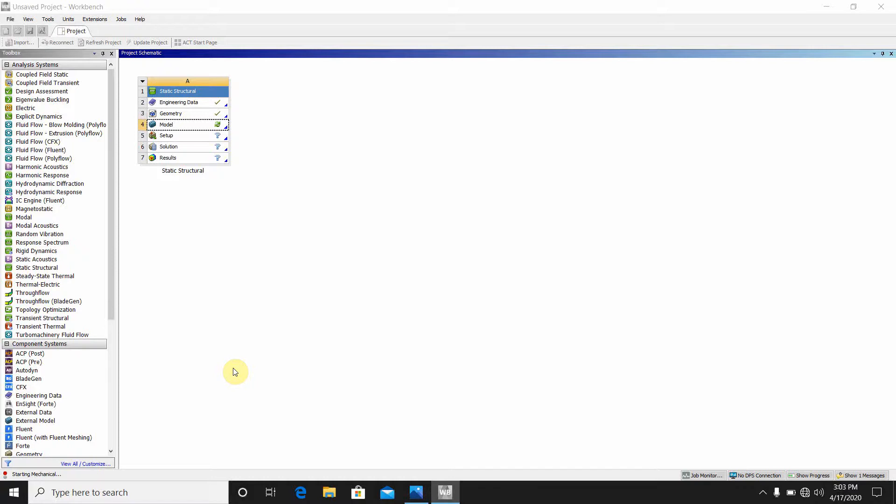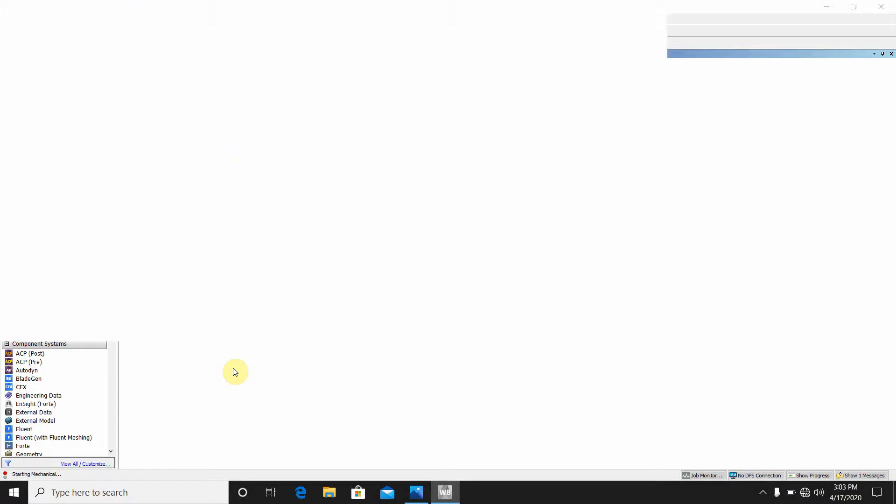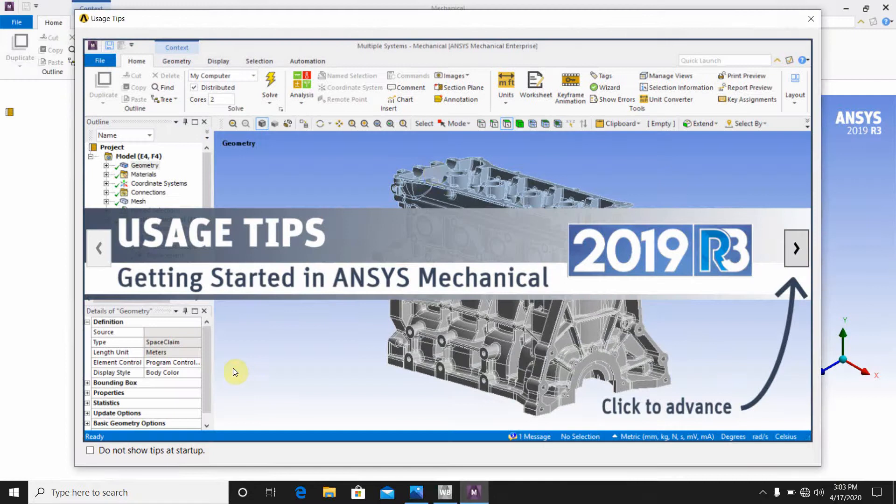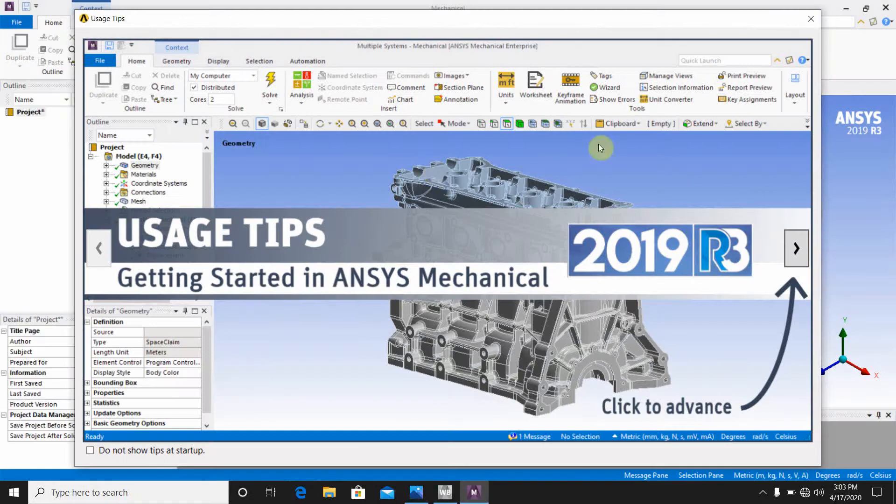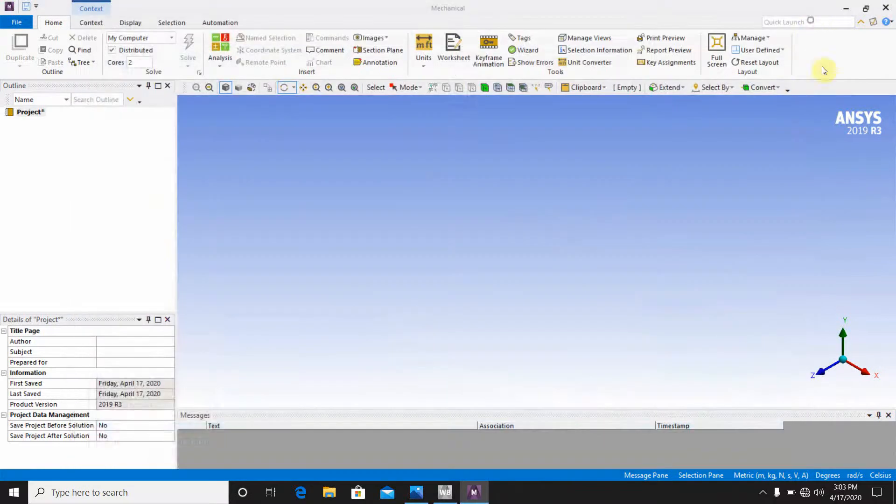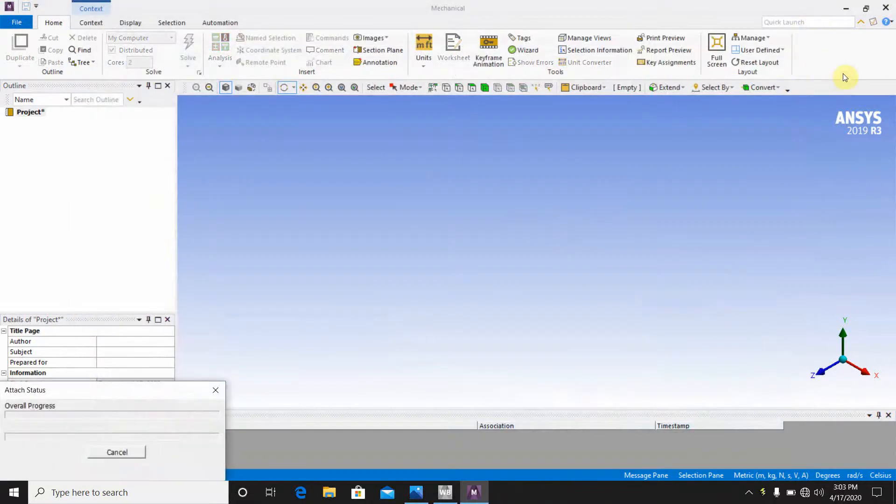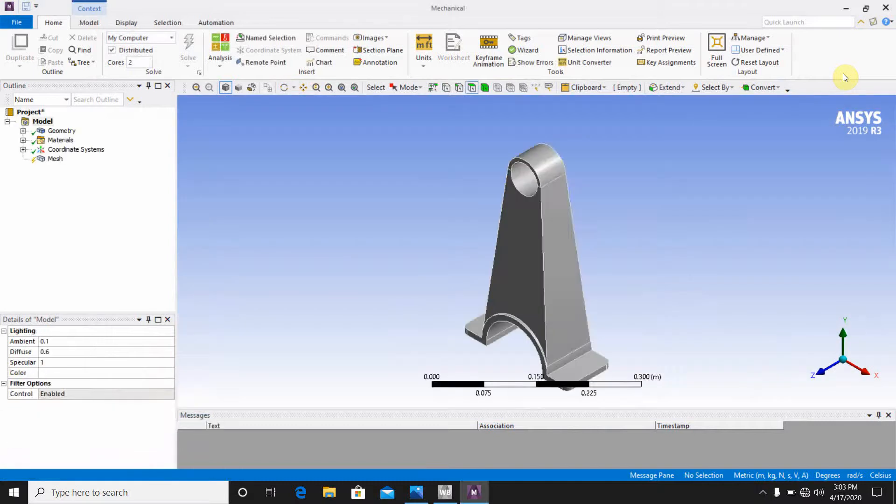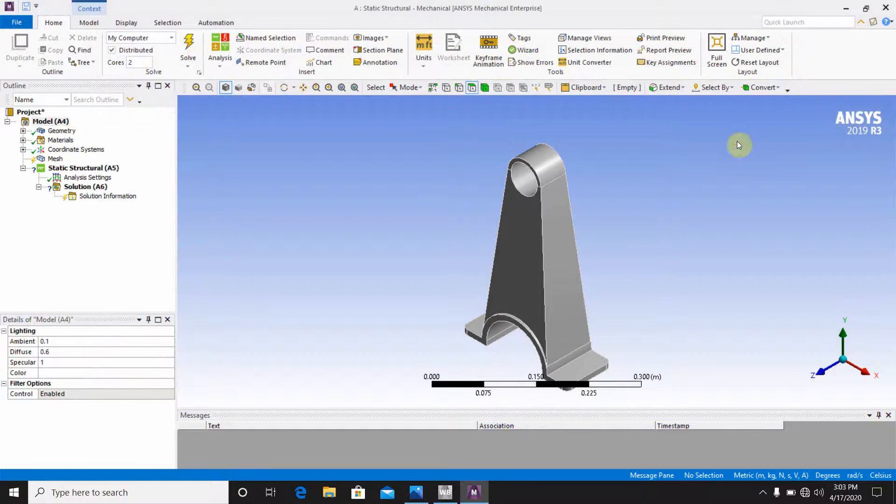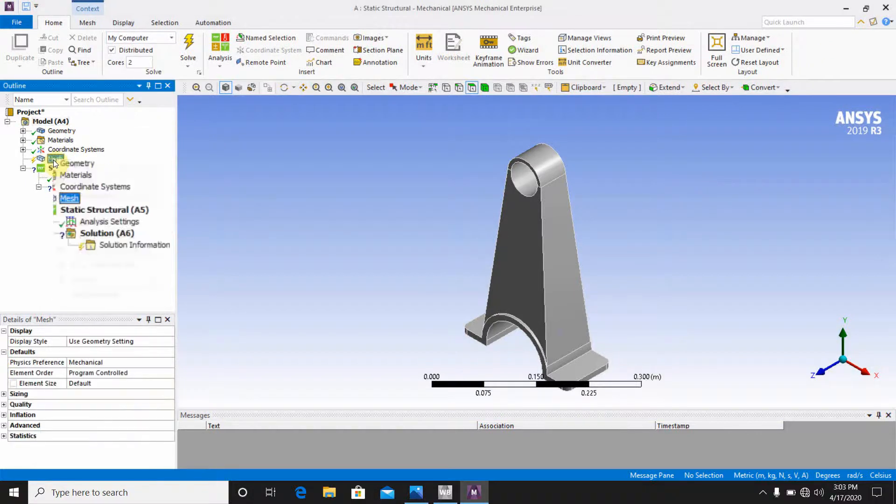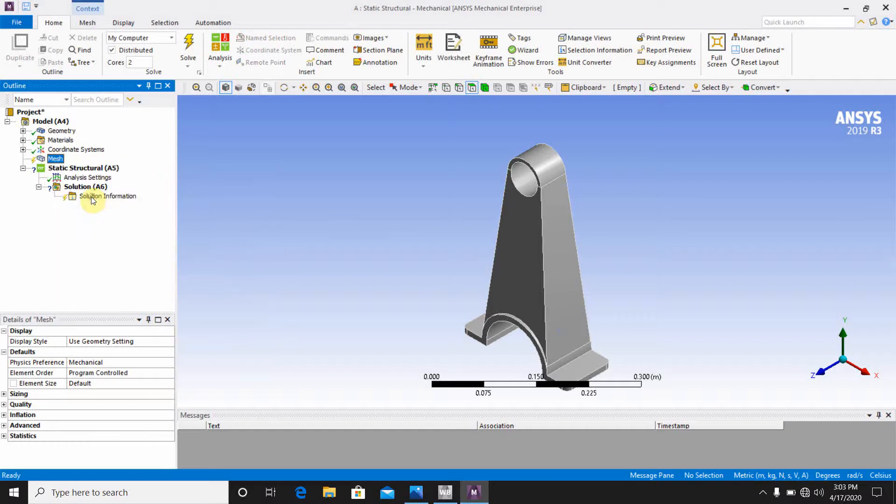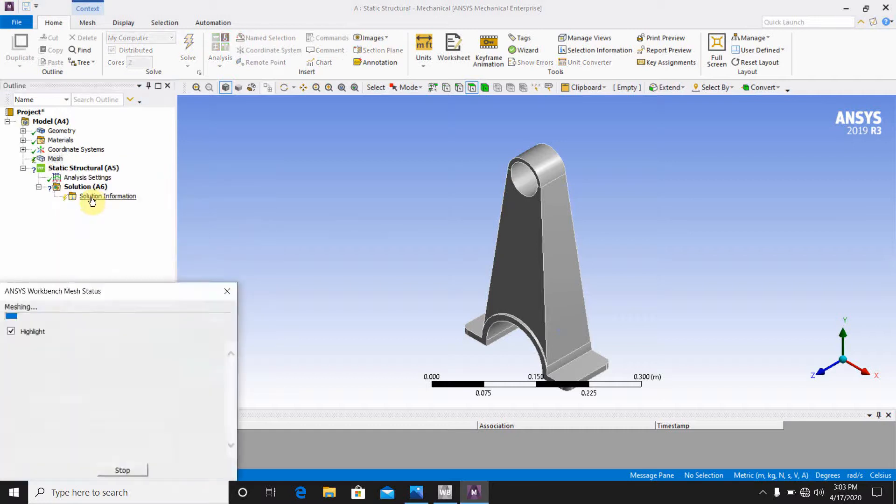At first you have to come to the ANSYS workbench, then go to the static structure part. And here you can see the mechanical part is open. The mechanical part, there will be my connecting rod. When you come here, first you have to go to the mesh, right click and click on generate mesh.